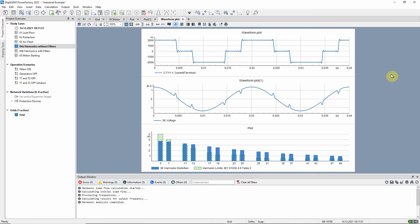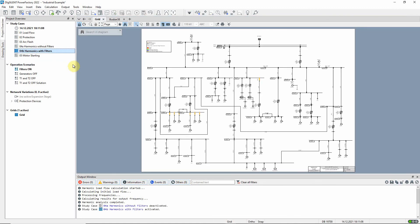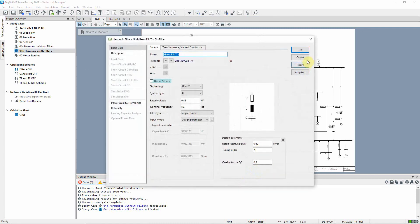In order to solve this harmonic distortion problem, we will introduce some harmonic filters. To do this, we will activate the study case 'harmonics with filters'. We notice that the operation scenario 'filters on' is now active. The three filters we see here, previously marked out of service, are now in service.